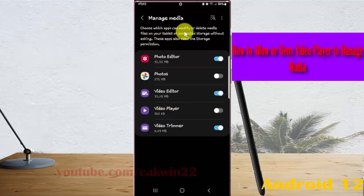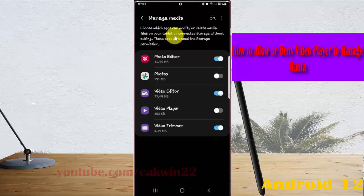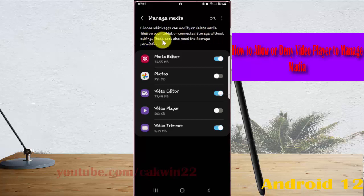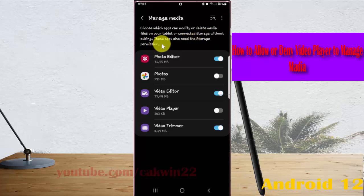Choose which apps can modify or delete media files on your tablet or connected storage without asking. This app also needs the storage permission.